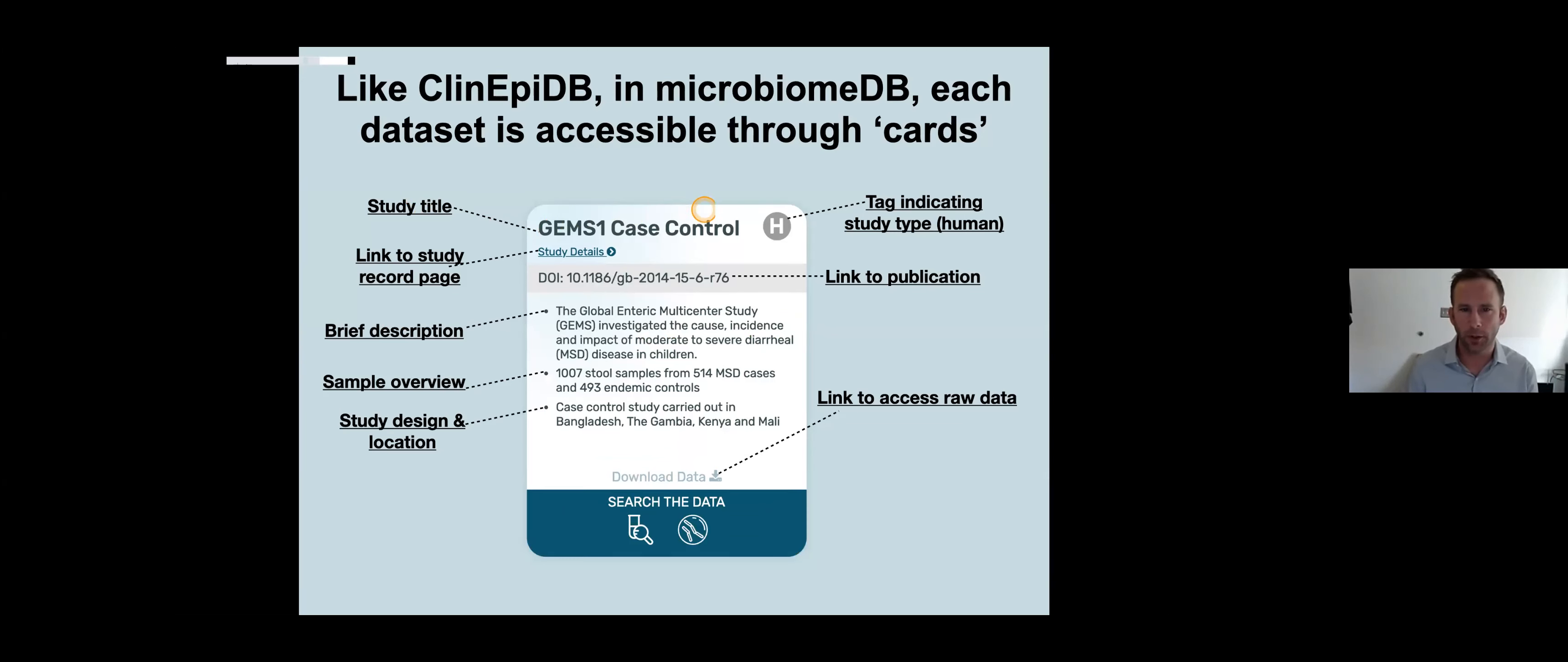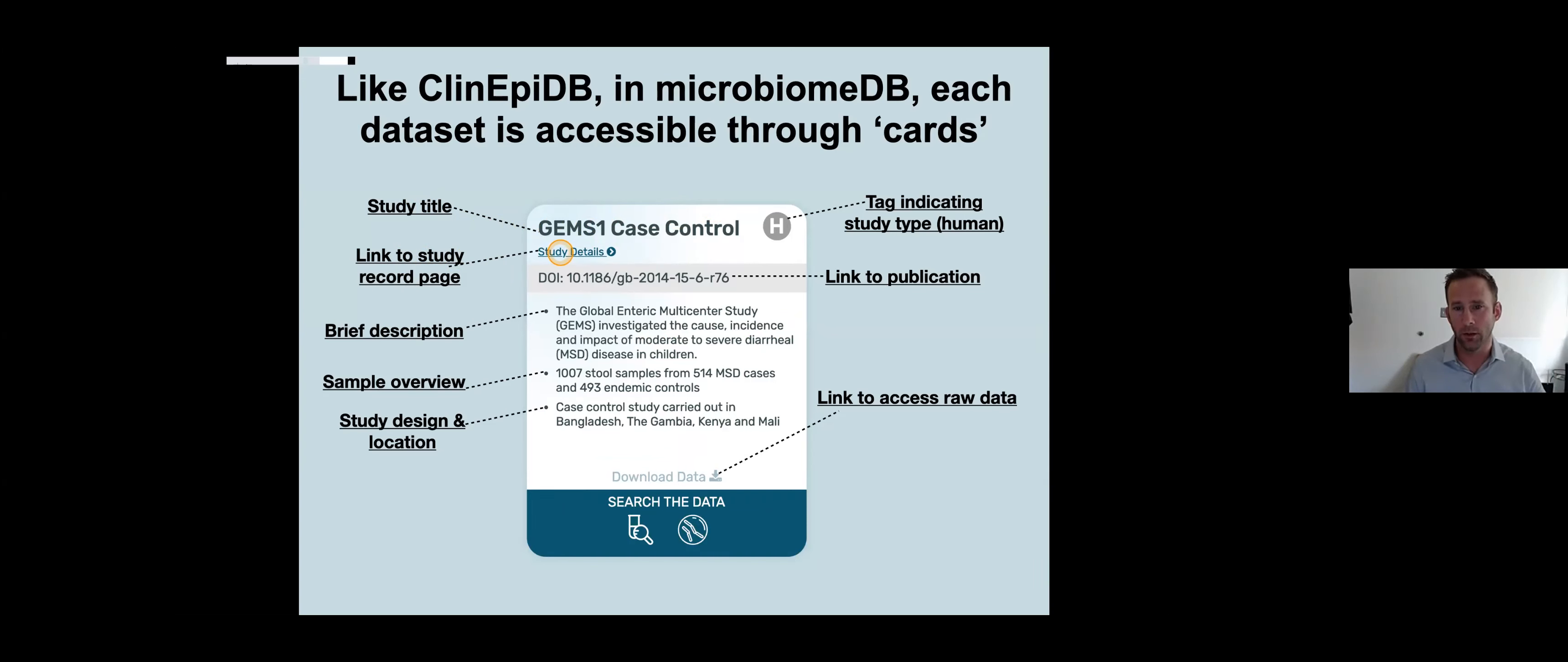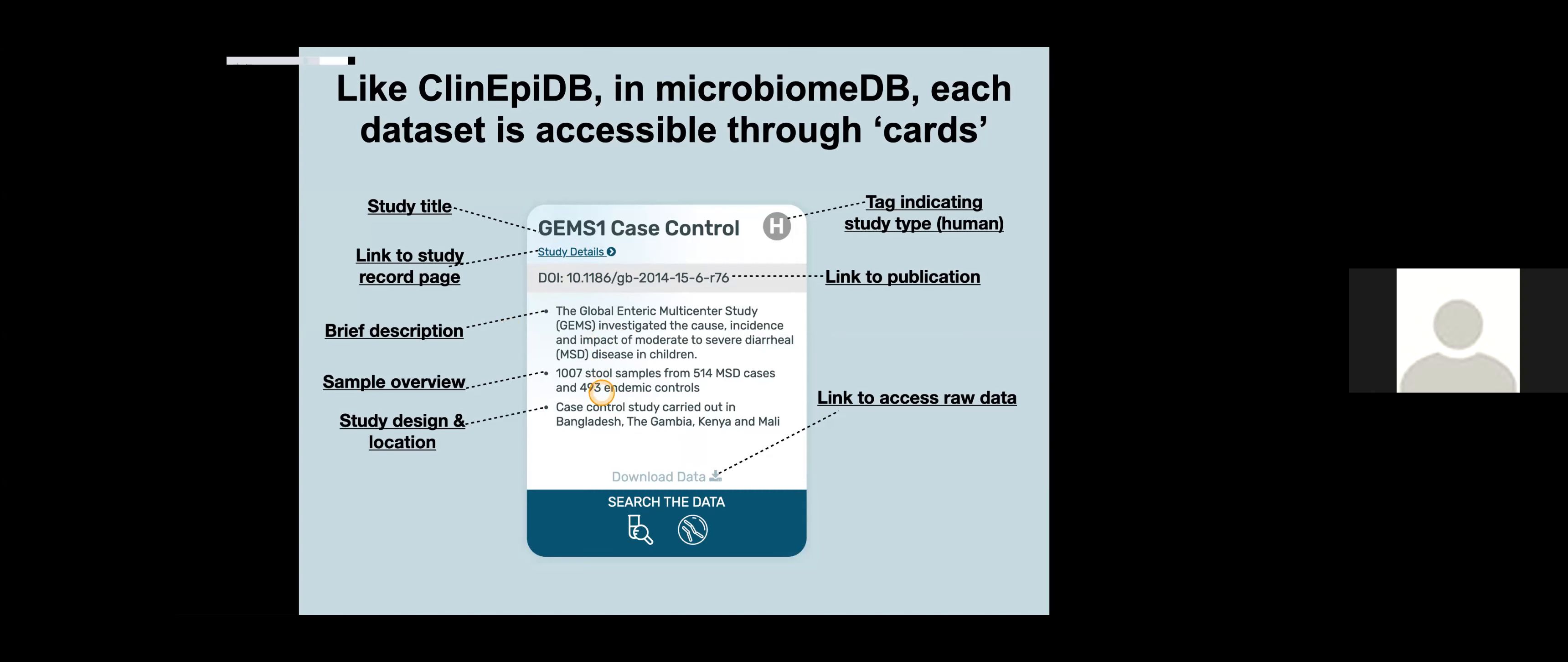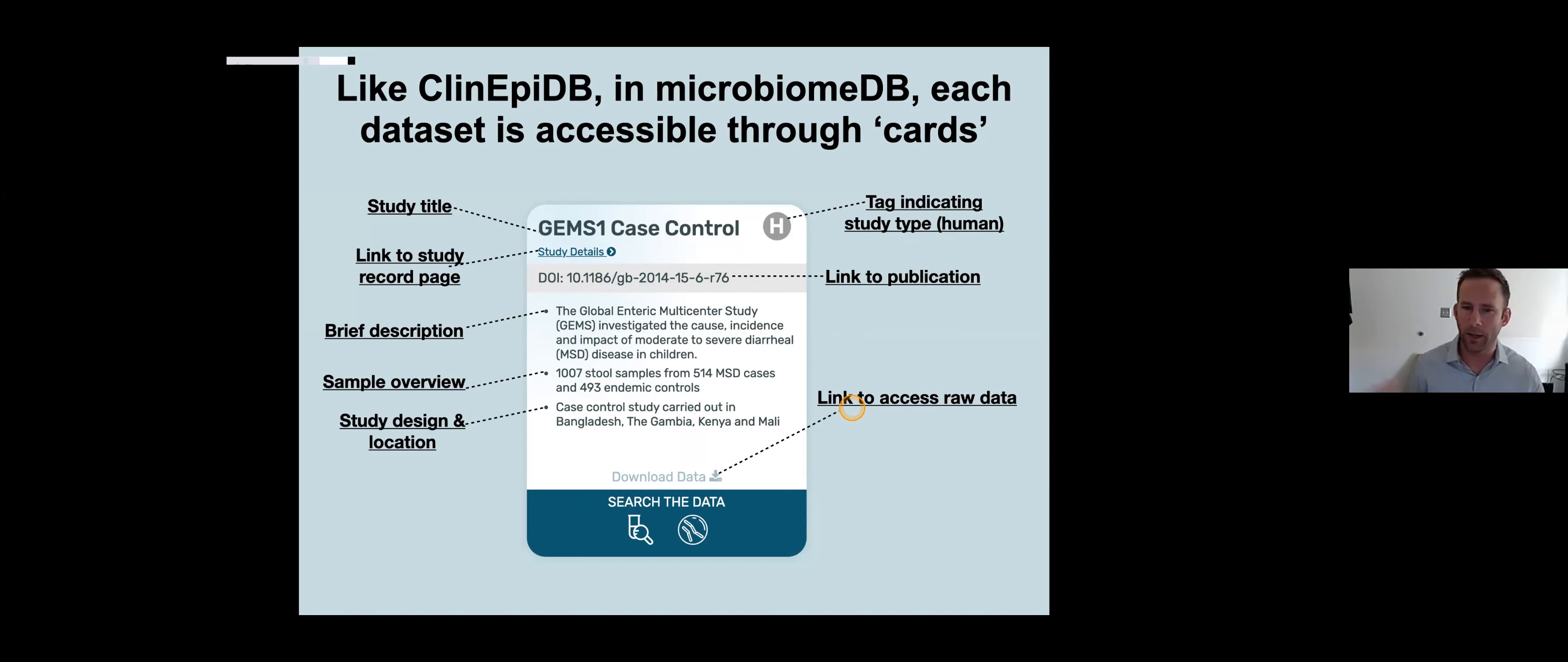As a quick orientation for the cards, the top contains the study name. We'll do the GEMS study today. We link to the study details and ClinEpi does an excellent job of providing a rich detail page for their studies. There's a brief description, bullet points about what kind of study it was, how many samples, where it was conducted, a link to a publication, and a link to access raw data.